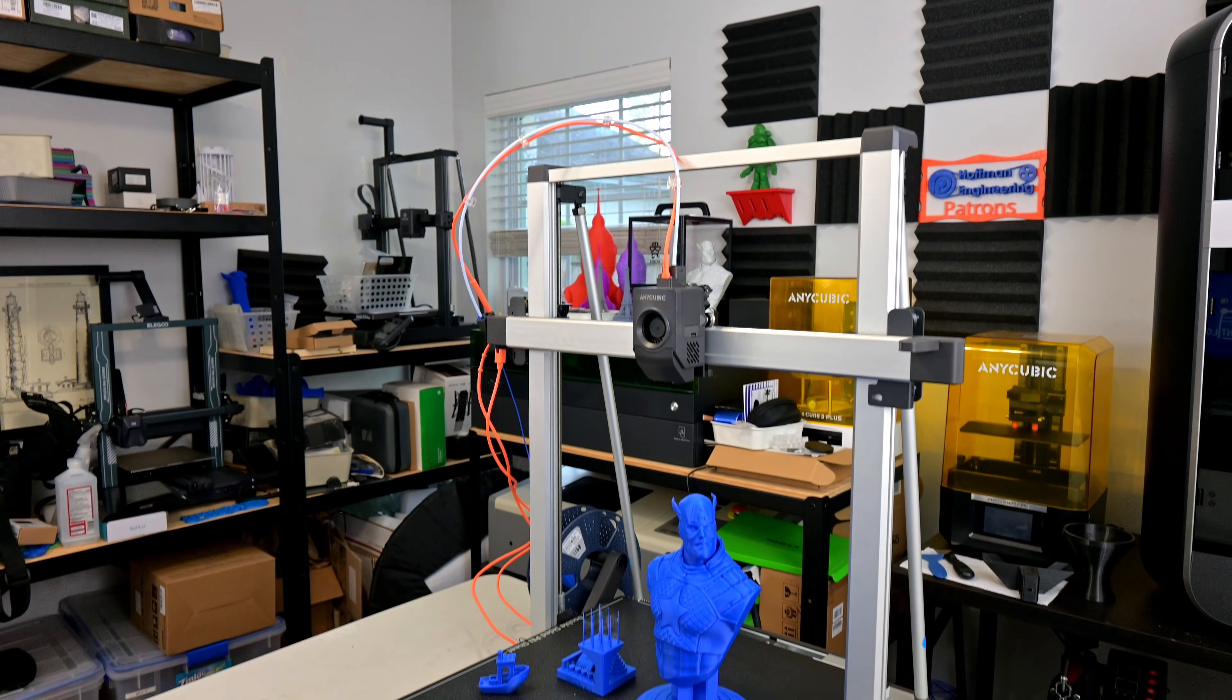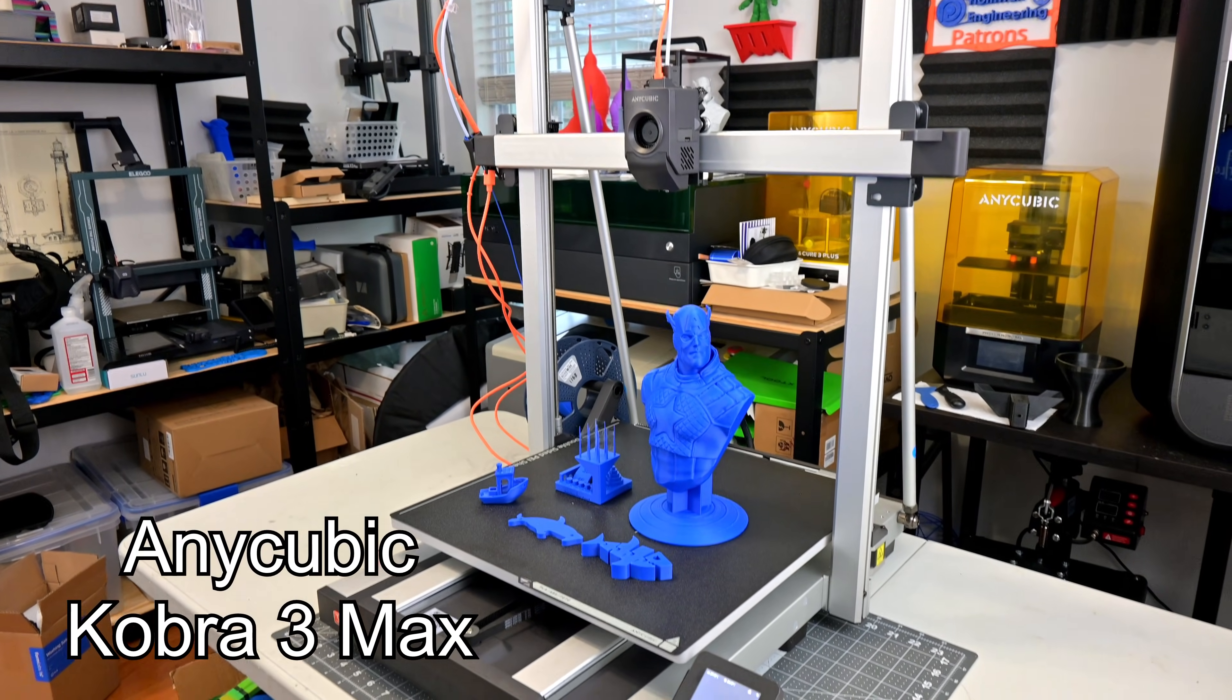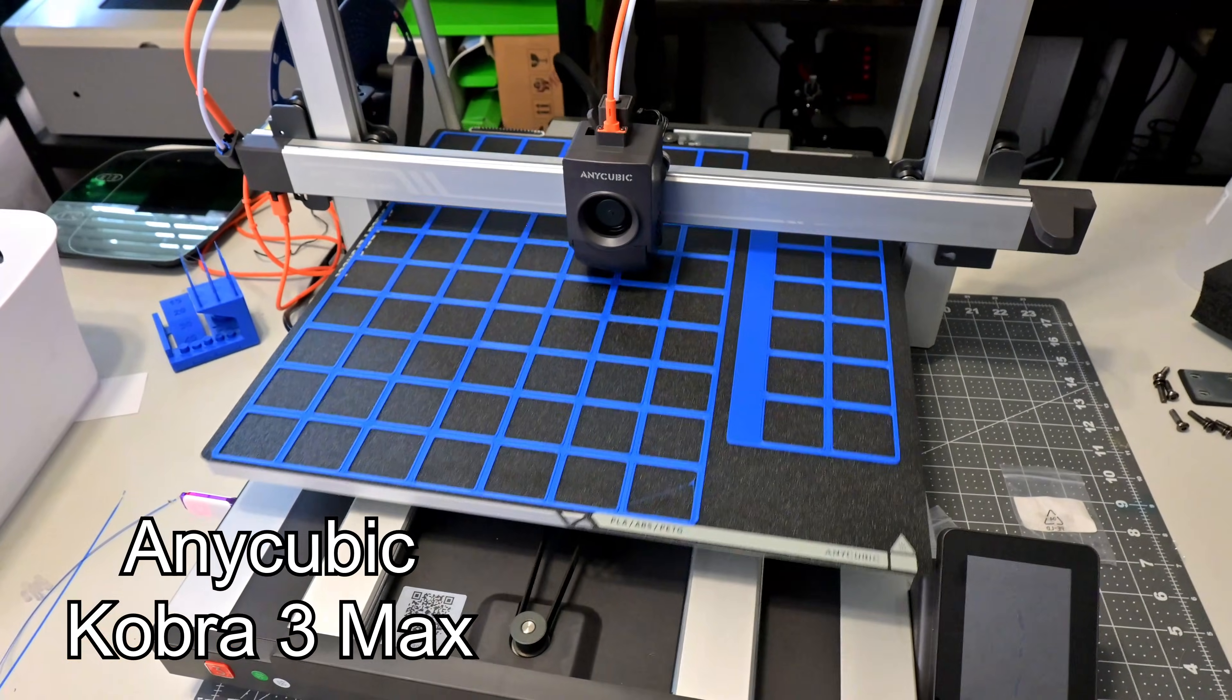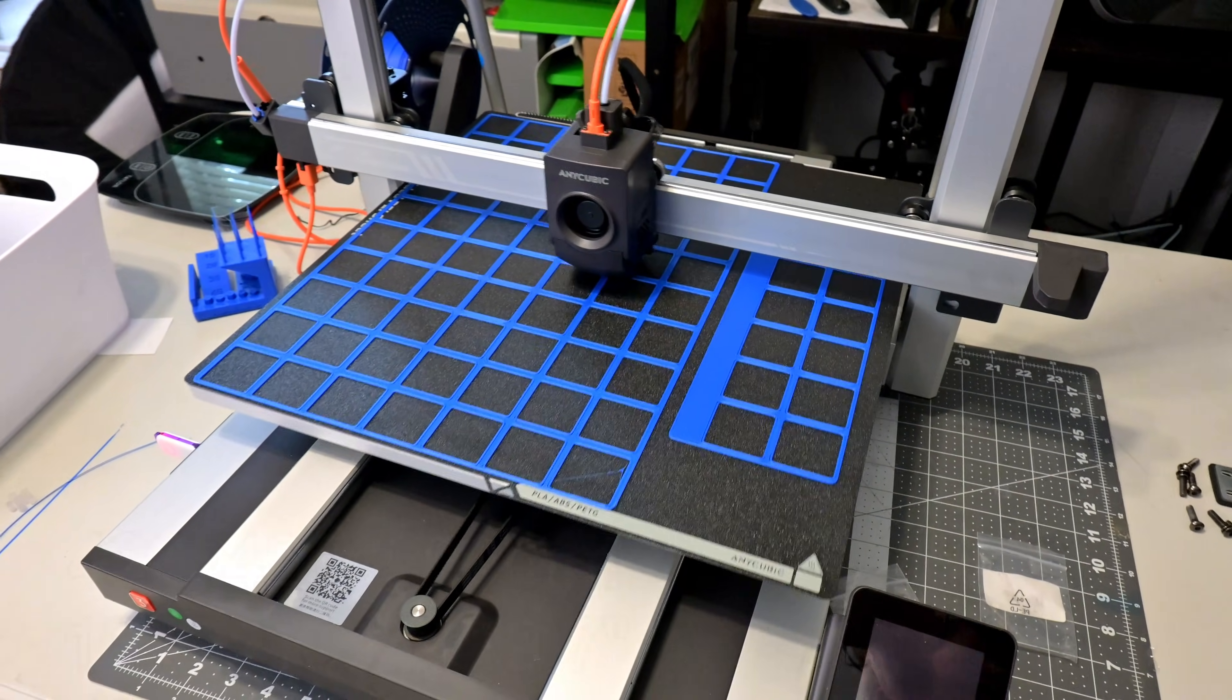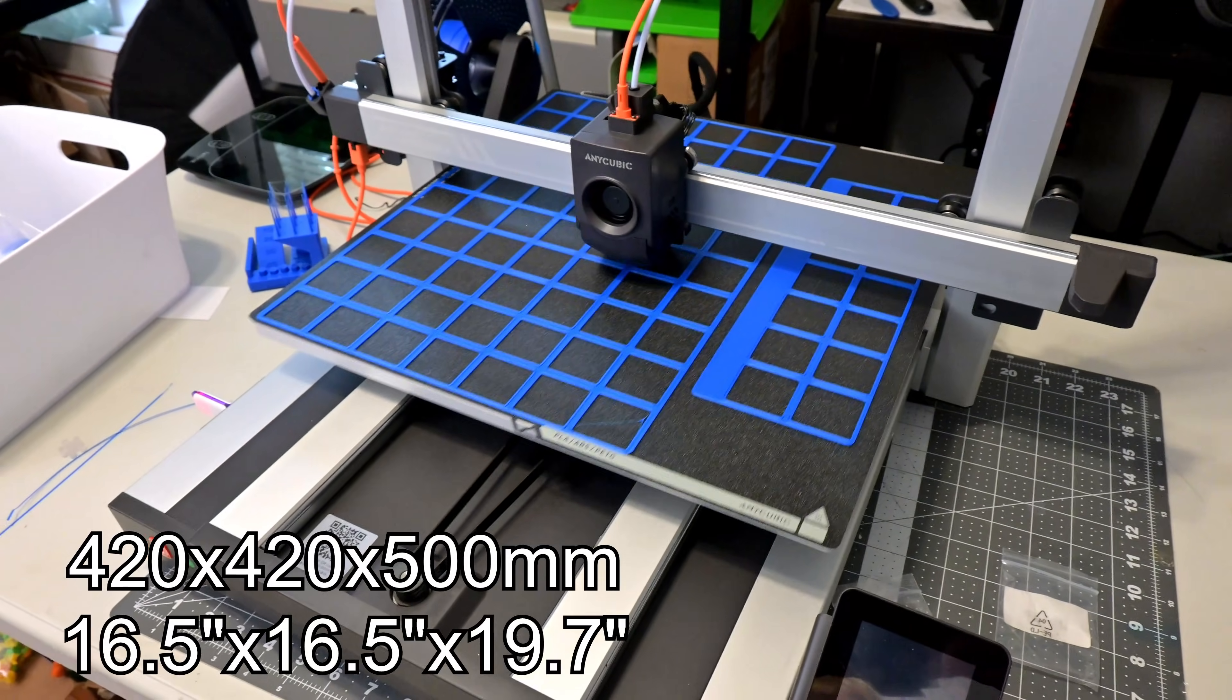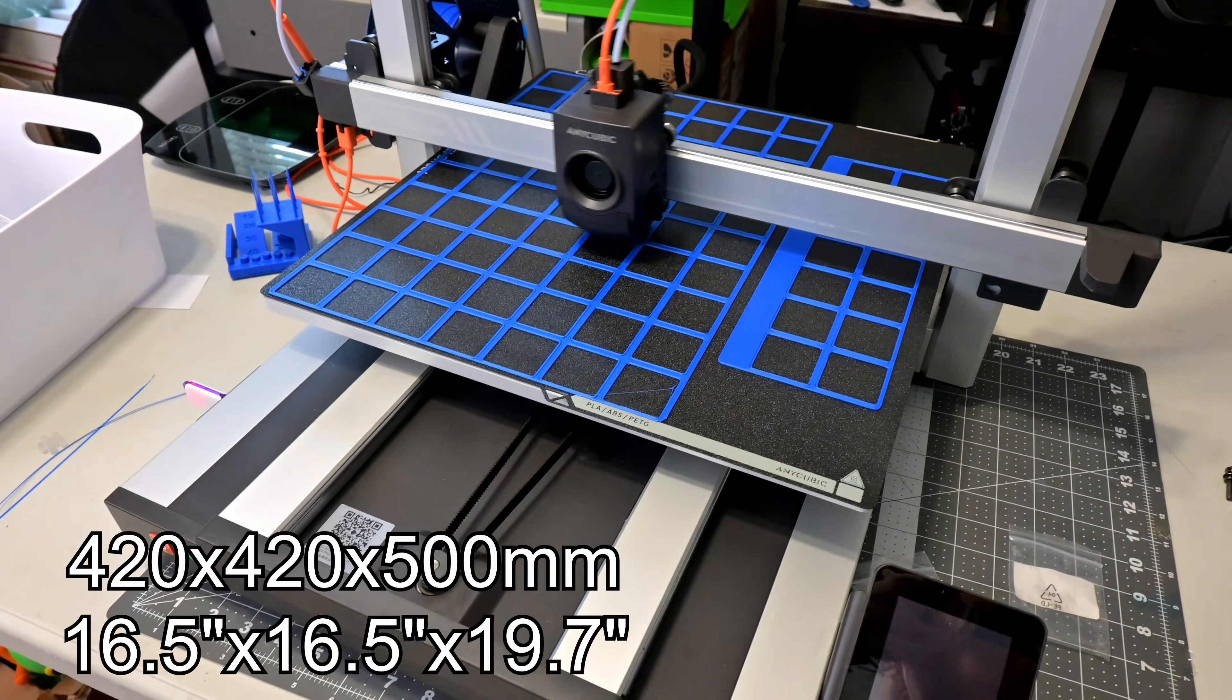Hey everyone and welcome back to Hoffman Engineering. The Anycubic Cobra 3 Max is here. This is Anycubic's latest large format 3D printer, boasting an impressive 420mm x 420mm x 500mm print volume.